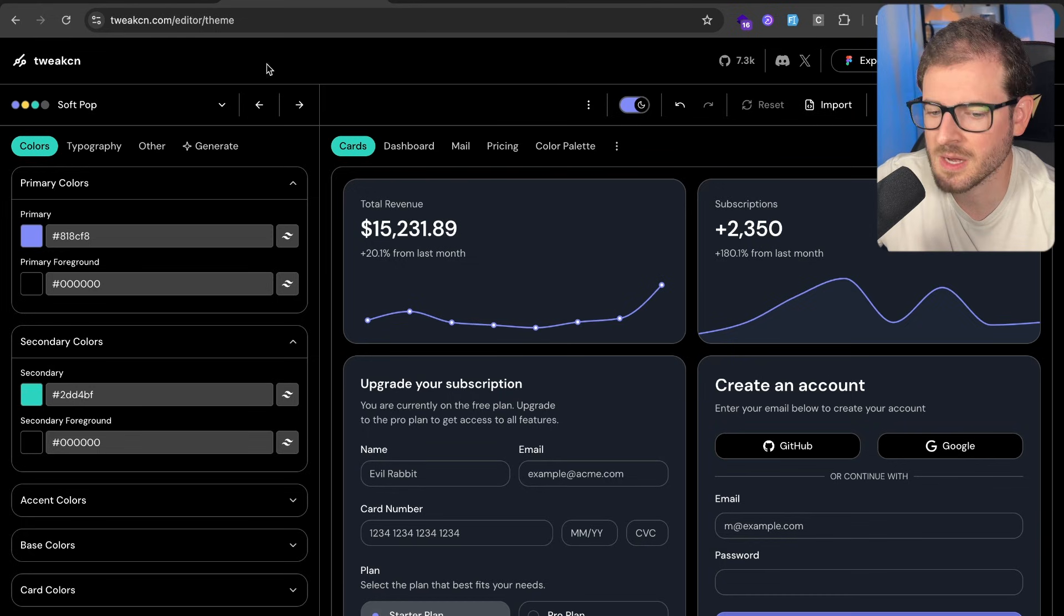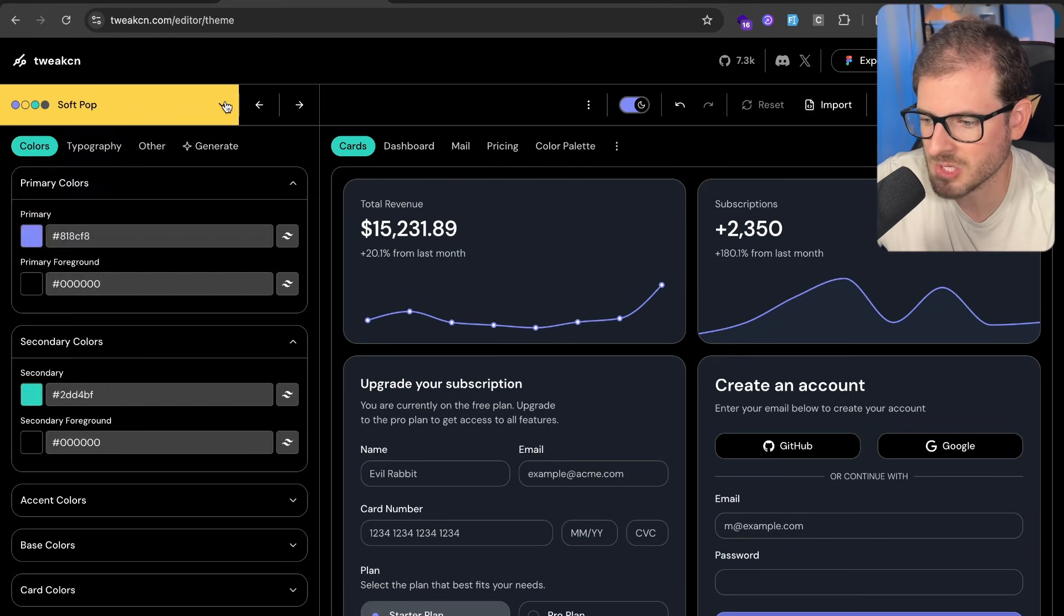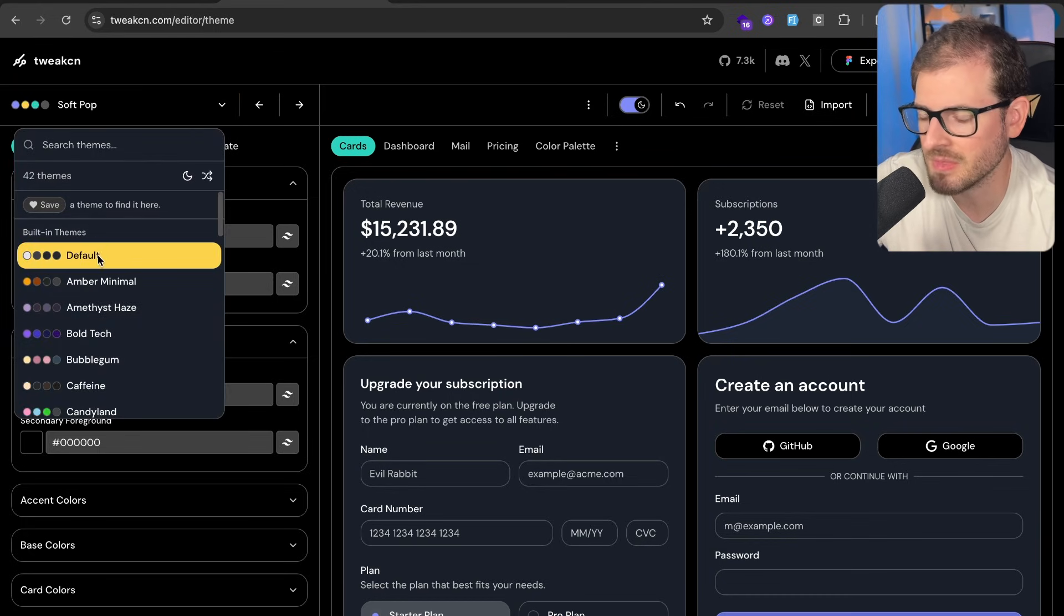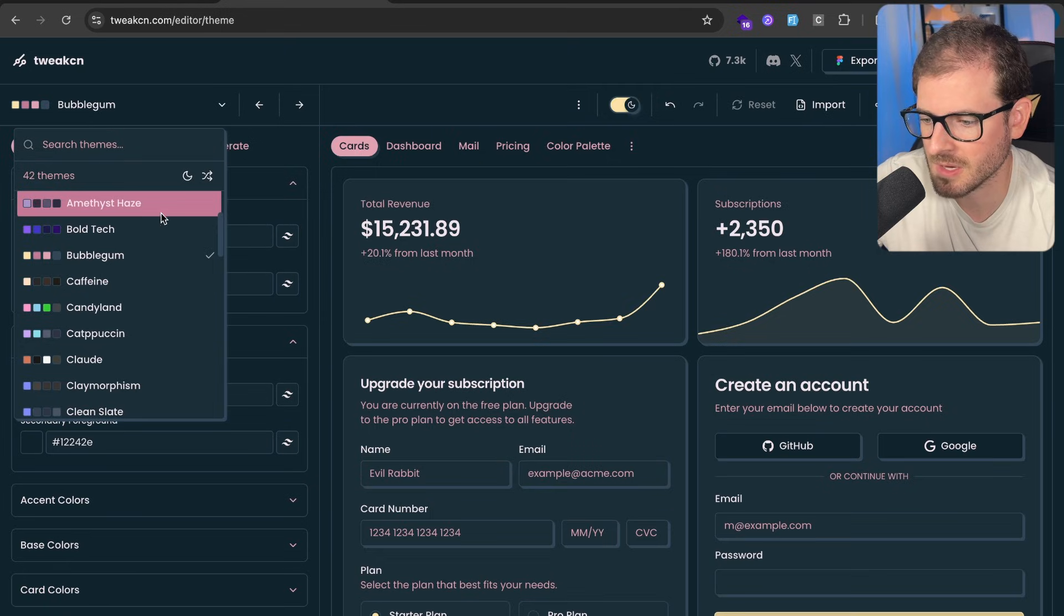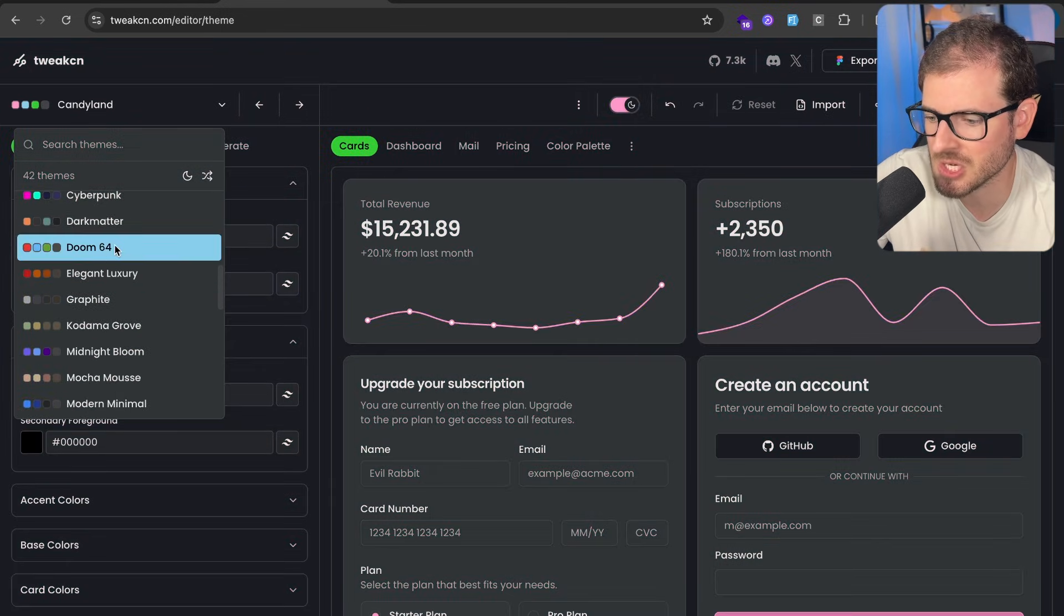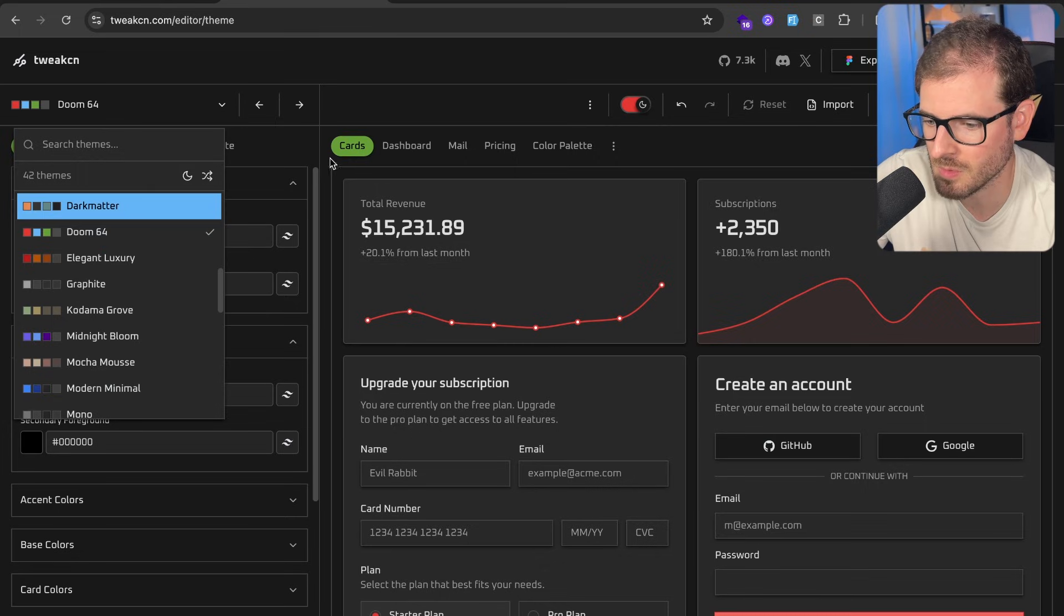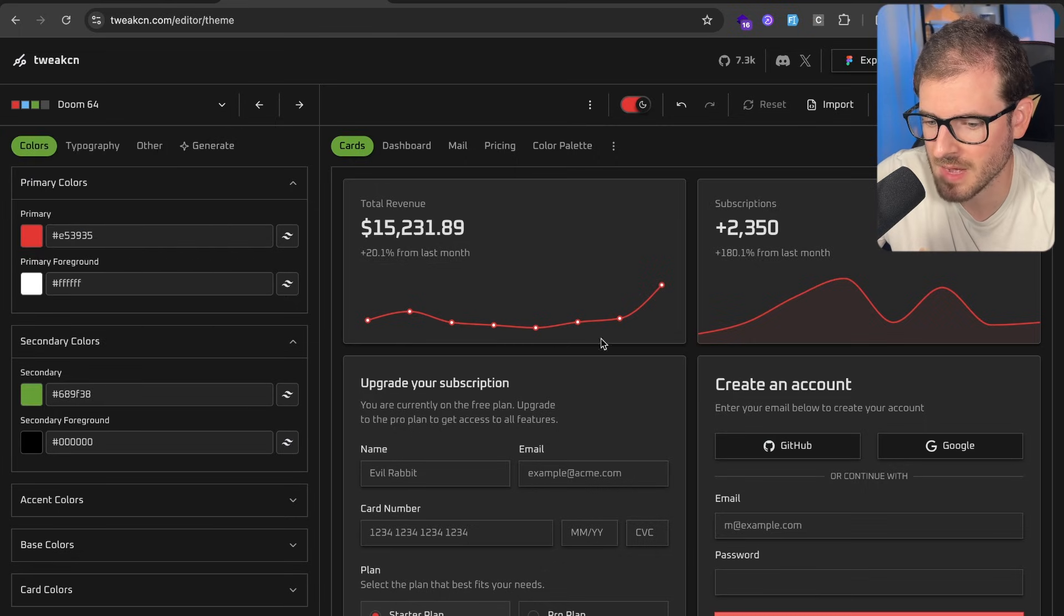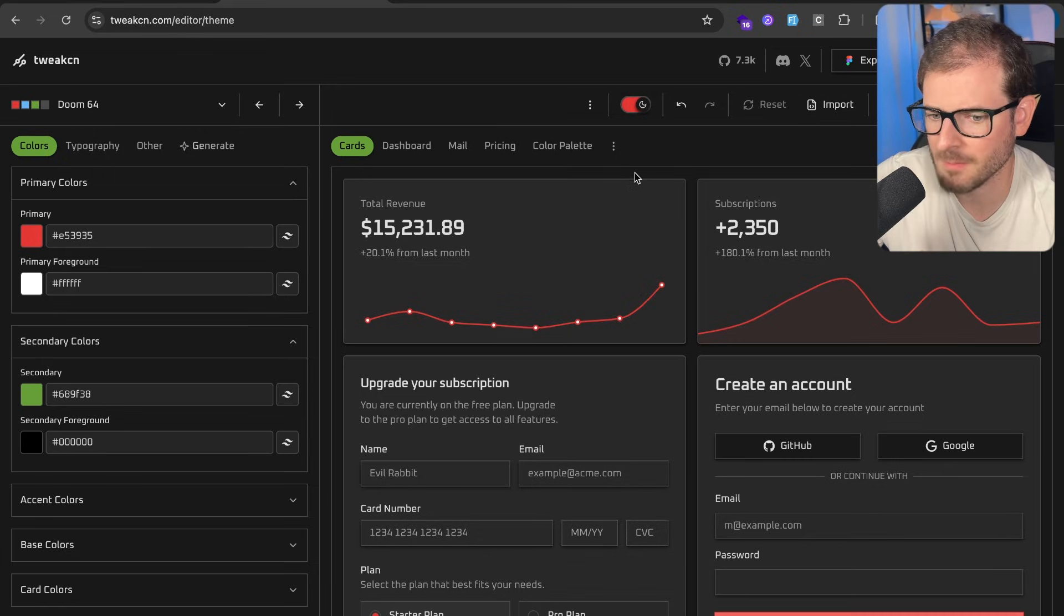Clicking on here takes you to an editor. And on the editor, you have a bunch of pre-existing built-in themes that you can pick from. So if you click on this, you'll get a nice preset selection of nice themes. Doom 64 looks pretty cool. This one actually changes the border radius to make it more rounded. Might stick with this one.